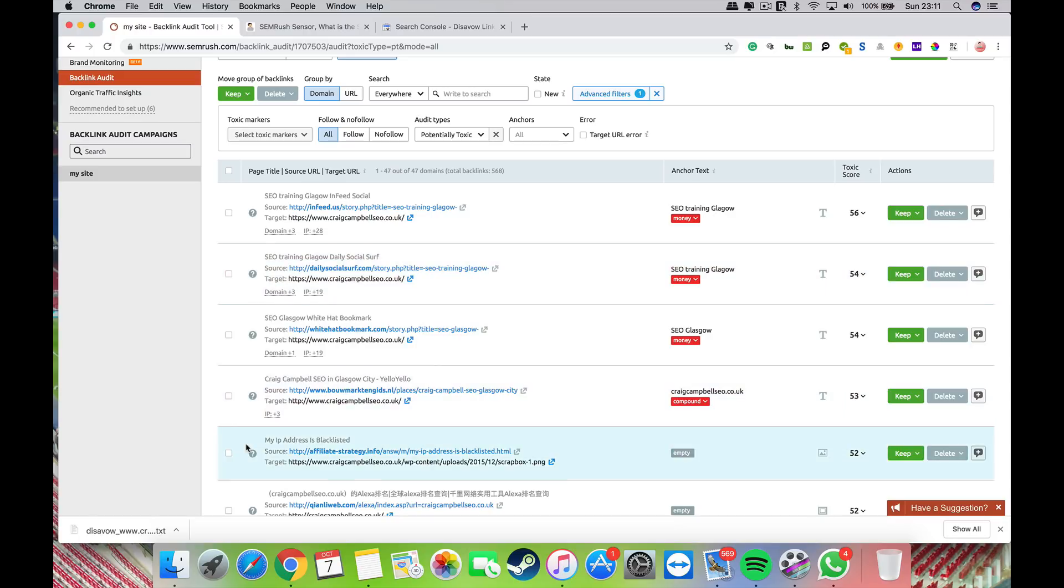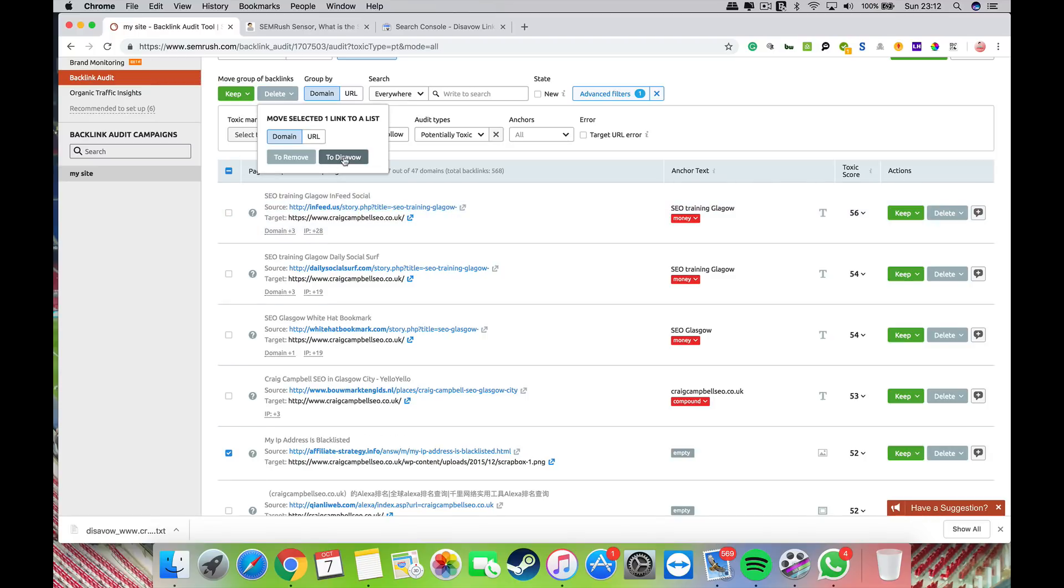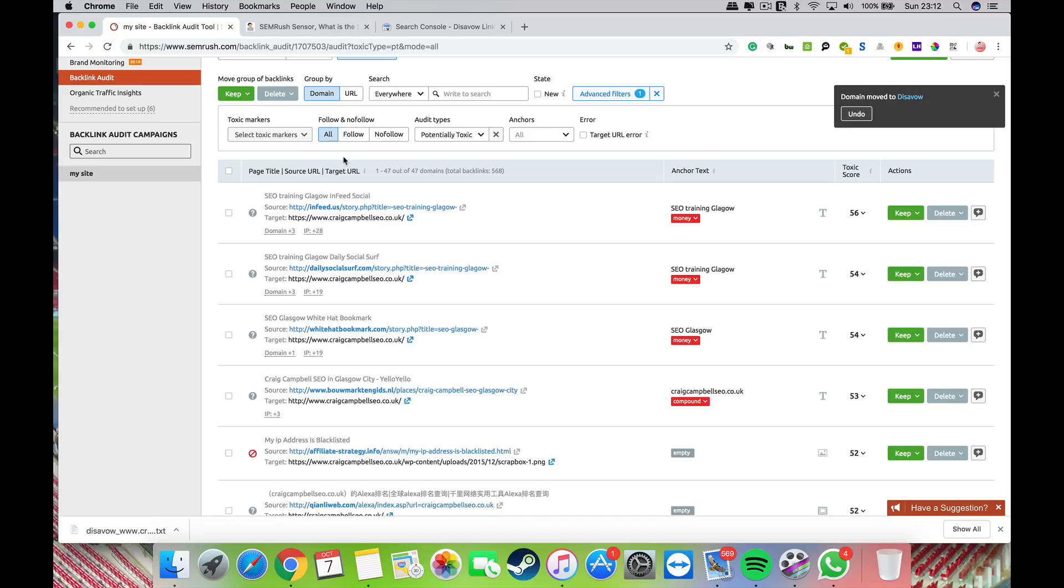I would consider that toxic because I don't know anything about it and don't want to be associated with it. I would tick that box and any other boxes I see as toxic, then click delete and delete to disavow. This moves that particular link—which now has a marker against it—over into my disavow list.